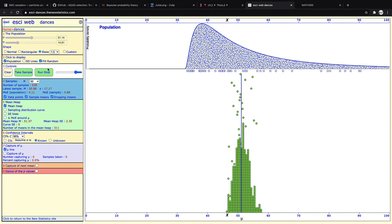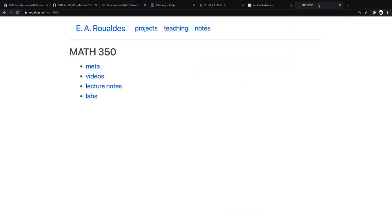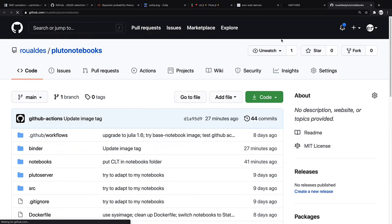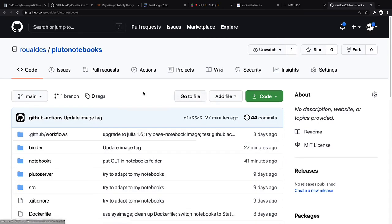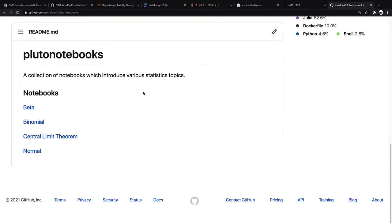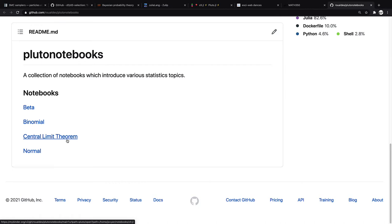So the next reference I'm going to point you to to interact with the central limit theorem can be found up on my web page. So if you go under the section meta and then click this interactive notebooks link, this is that web page I was telling you about. We're going to click on the one that says central limit theorem.